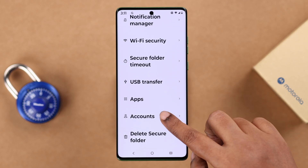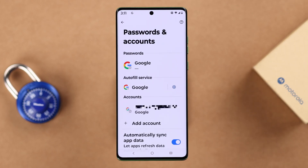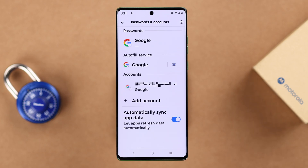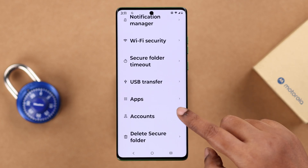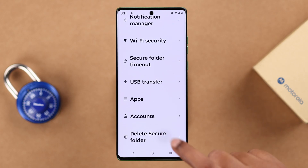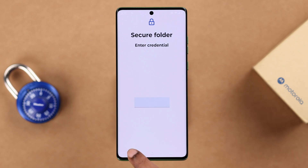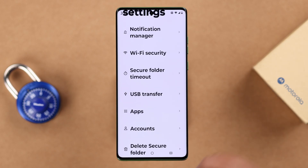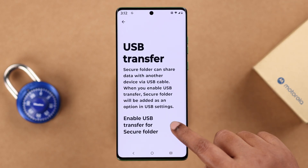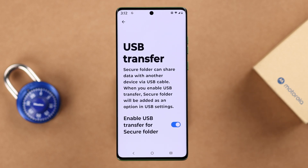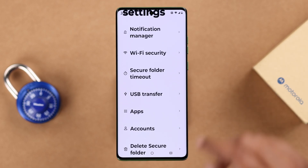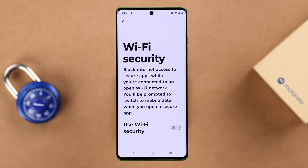In the Account section, you can change the Gmail account used to create your Secure Folder. In Delete Secure Folder, you can delete the entire folder after entering your password or PIN. In USB Transfer, if enabled, you can directly add or transfer files from a USB device to your Secure Folder.